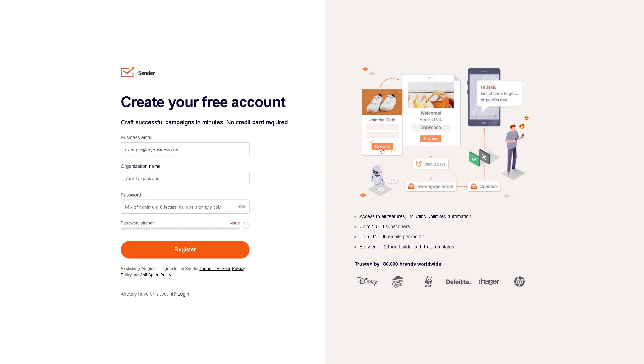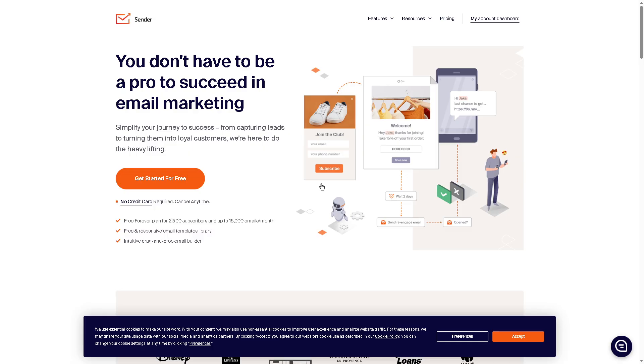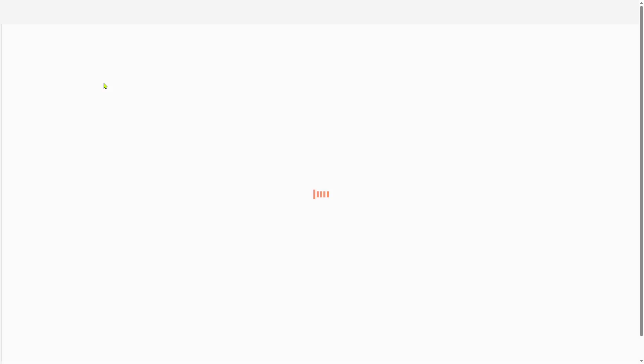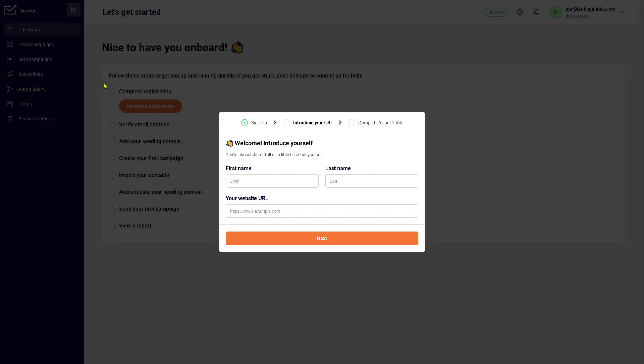It's very simple. You just have to provide all the information needed and then click the register button. If you do that, you'll be forwarded to your main dashboard, which gives you all the tools that we're going to explore.